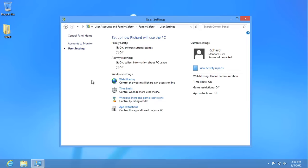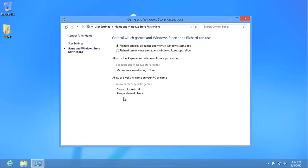Now click on Windows Store and Game Restrictions. Click on the second option so that this user can only use games and Windows Store apps you allow, and then set Game and Windows Store Ratings.